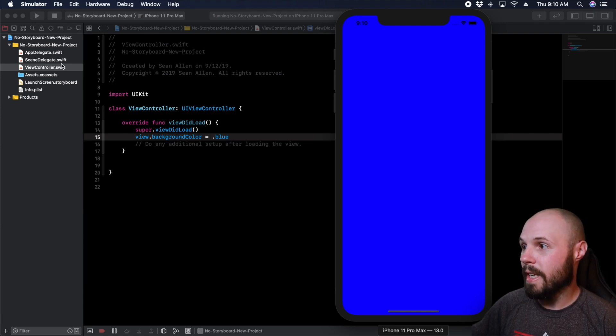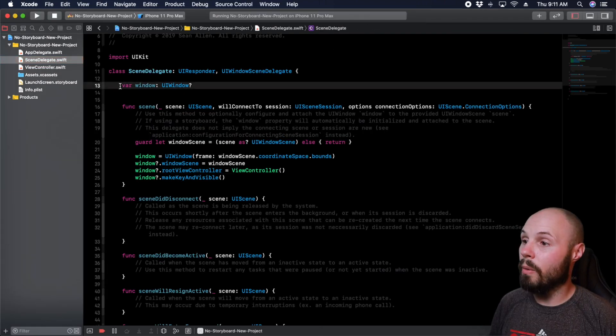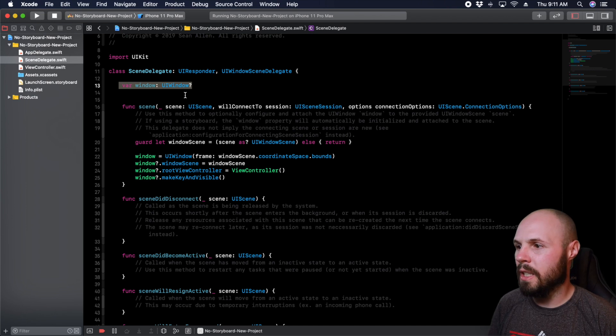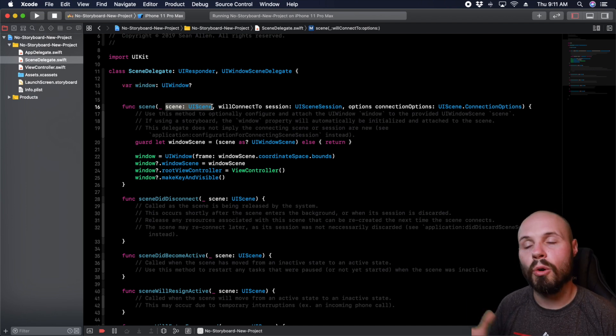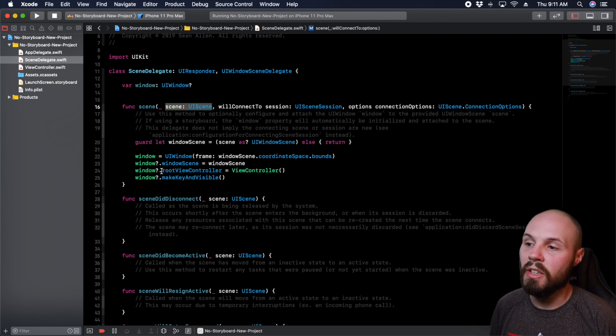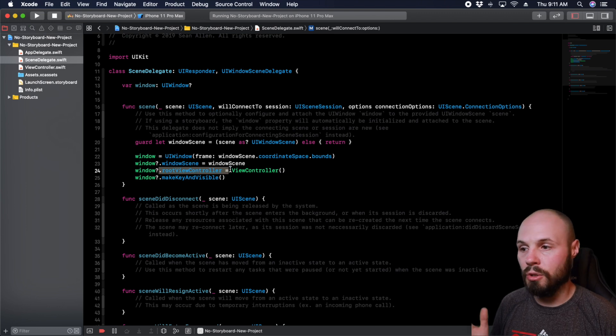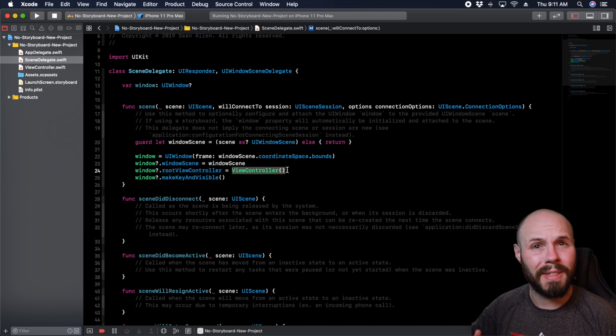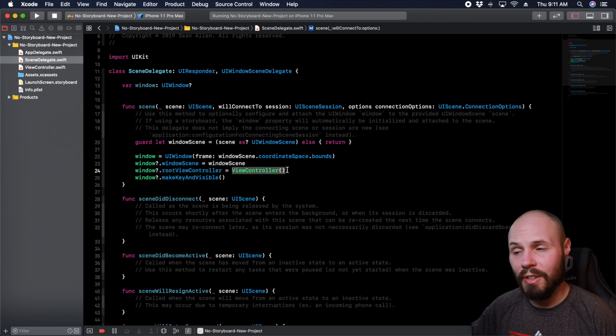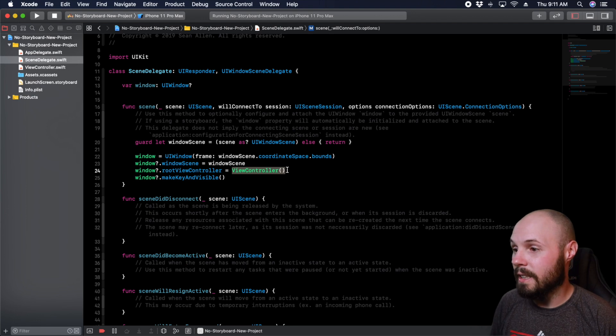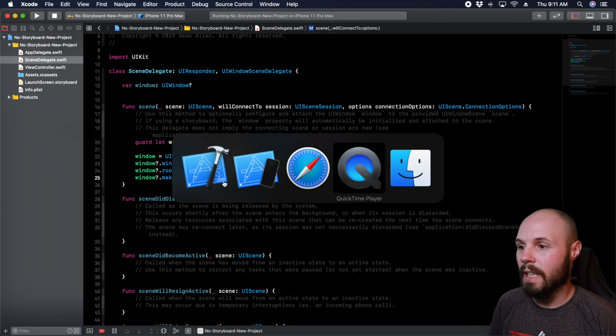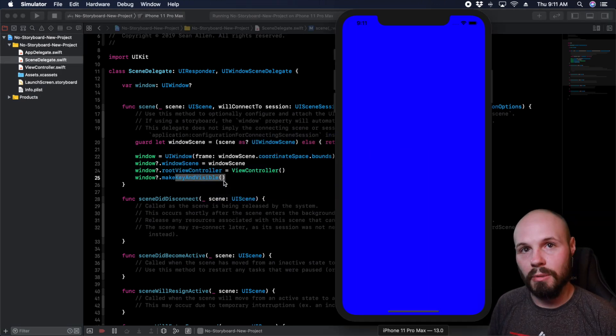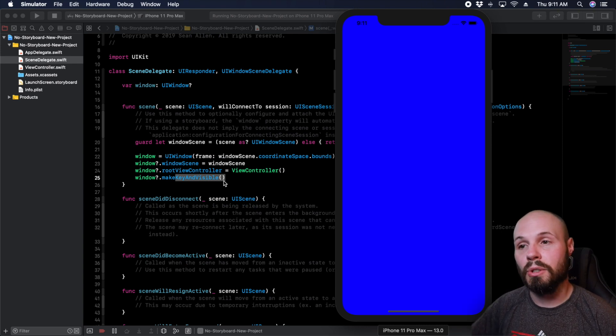Again, to recap in the scene delegate. So here we have our window. And now the top level UI object is the UI scene. And we're adding our window to that scene, setting the root view controller to whatever view controller. Again, it could be a tab bar, could be a navigation controller, whatever. And then make key and visible to go ahead and get everything up and running. So that's going to do it for today's tutorial.